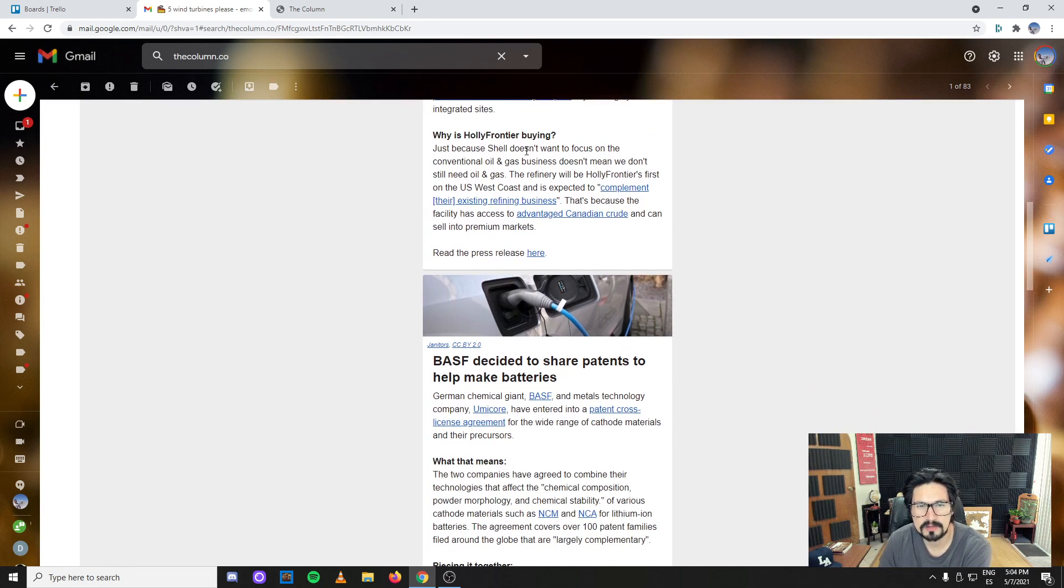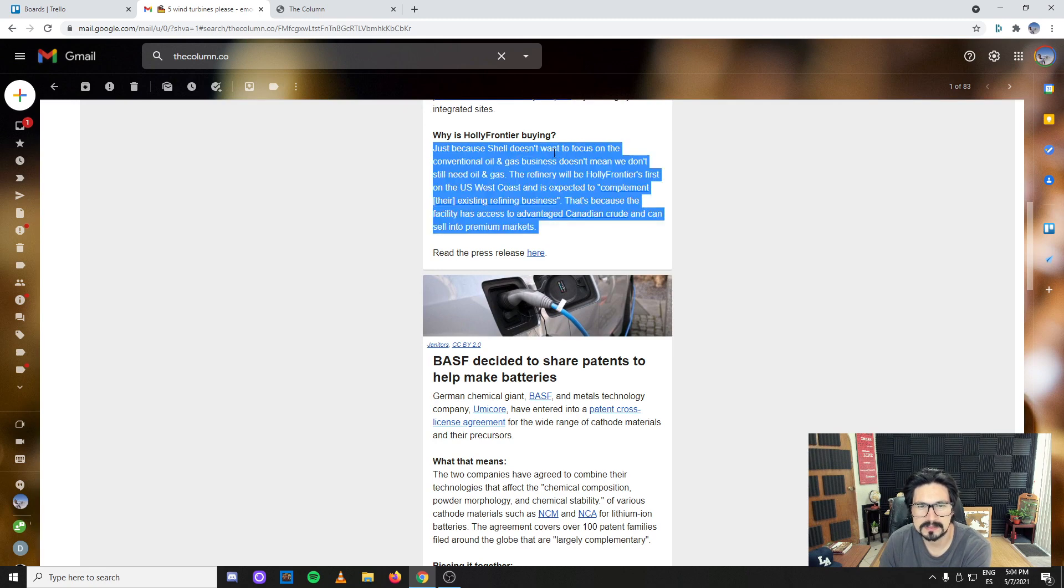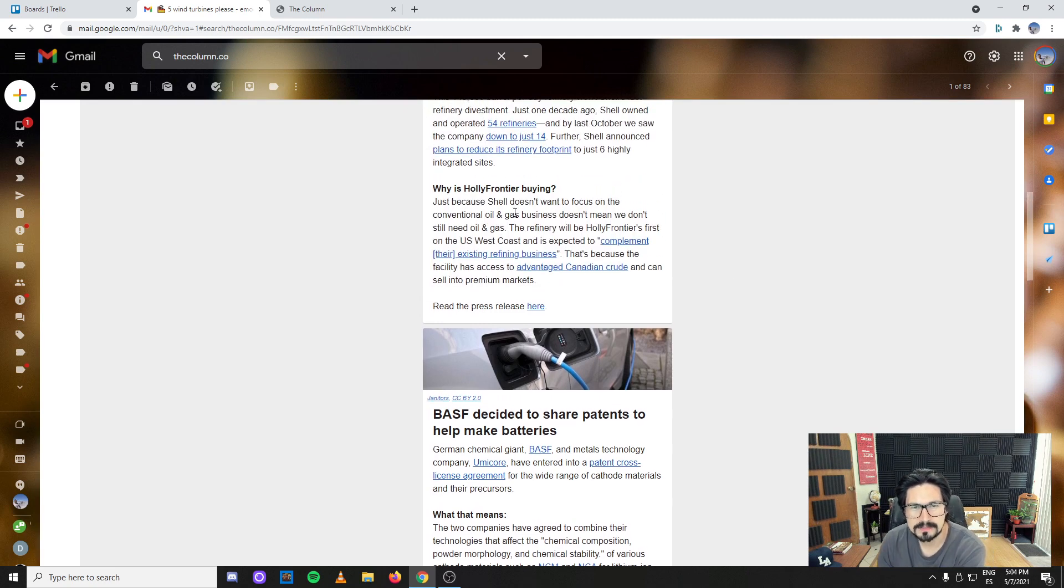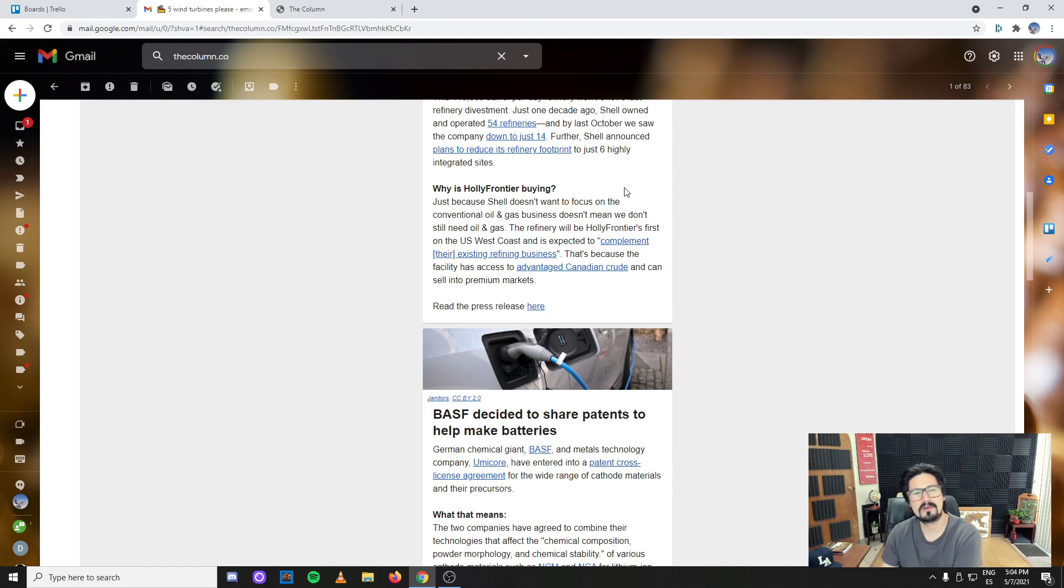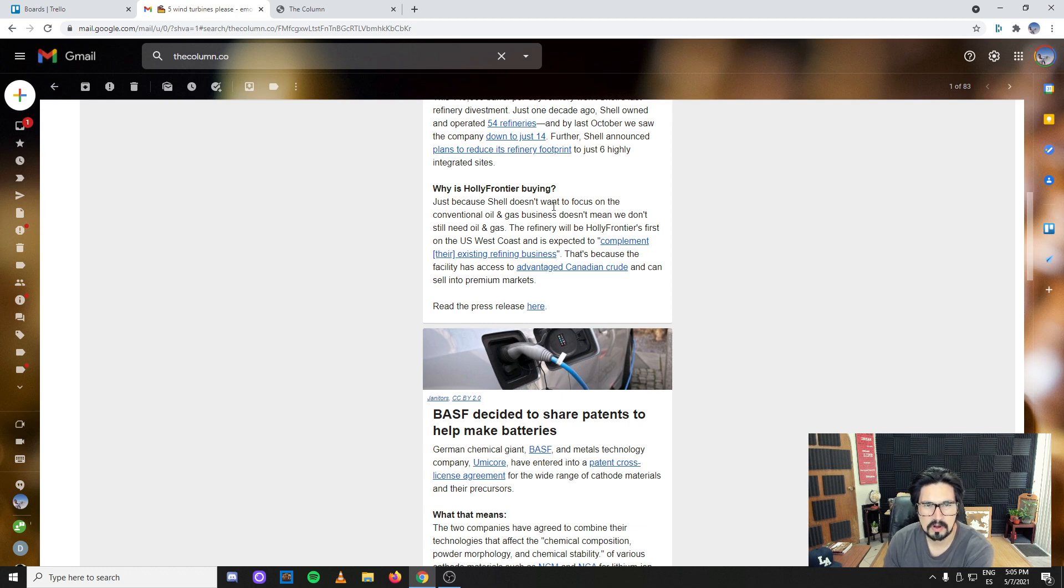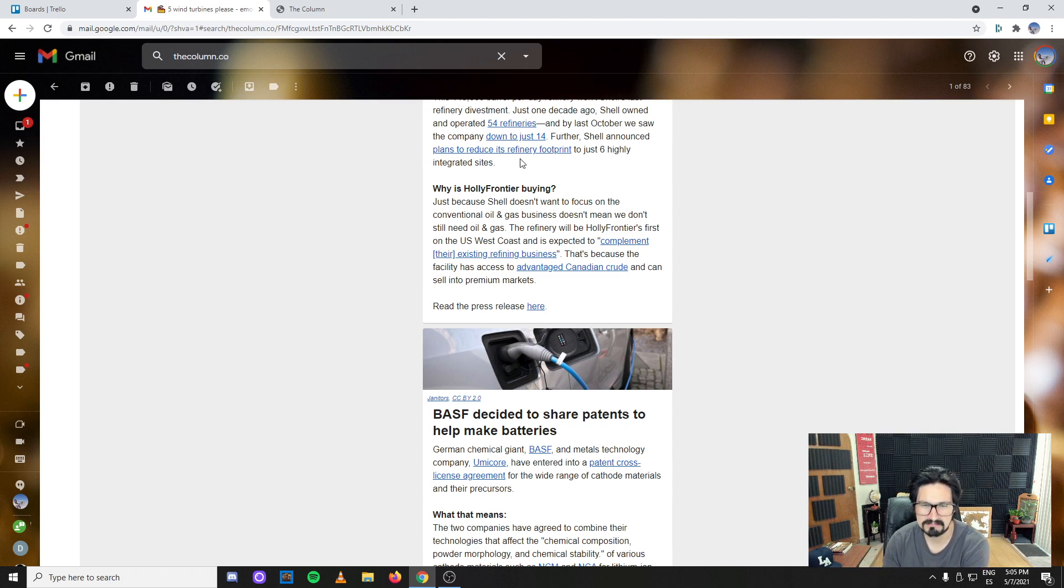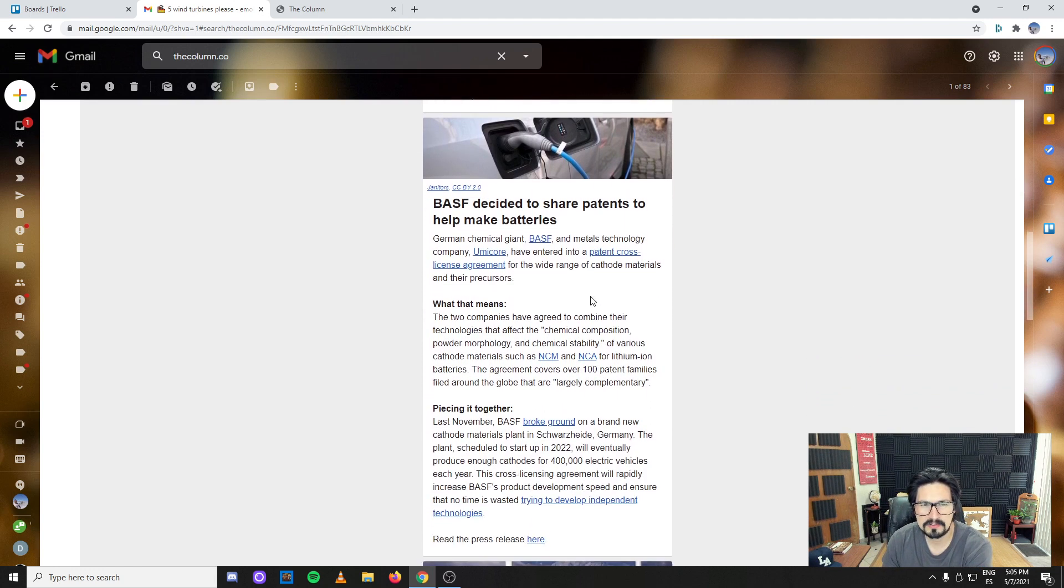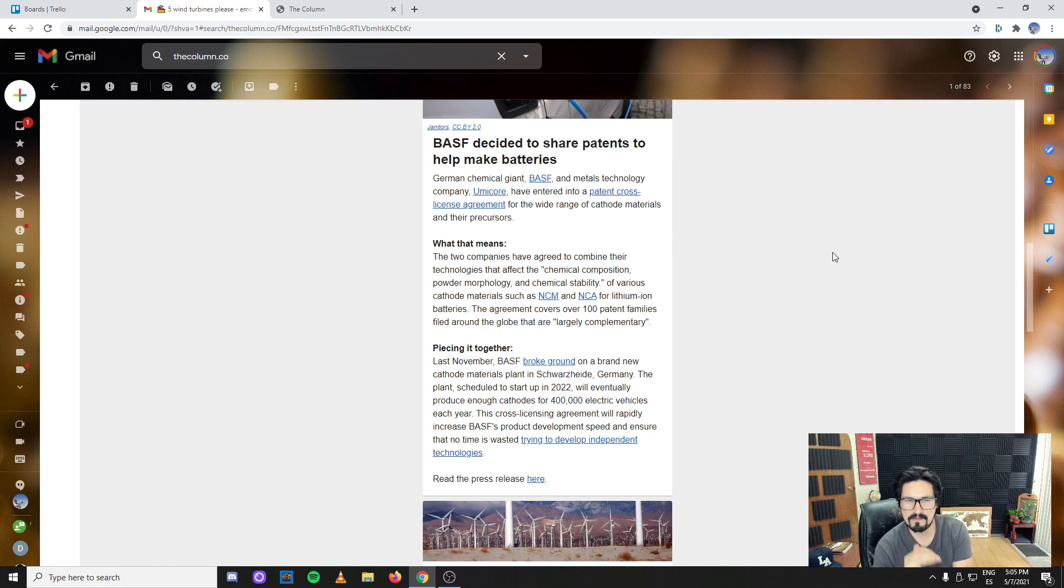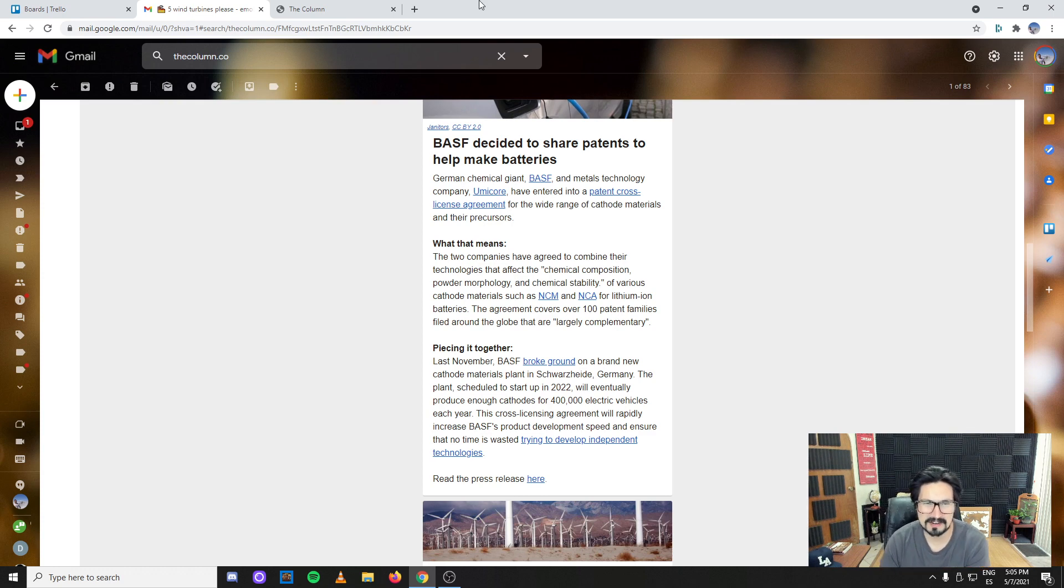Why is HollyFrontier buying? Because it's a refinery. Just because Shell doesn't want to focus on conventional oil and gas doesn't mean that we don't need it. We still need oil and gas, we need to refine it, we need our products and gasoline. HollyFrontier is just taking advantage that Shell is divesting.